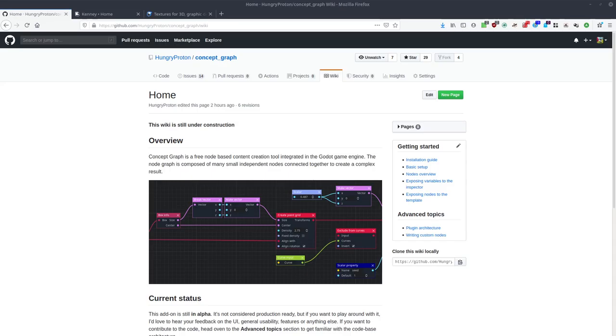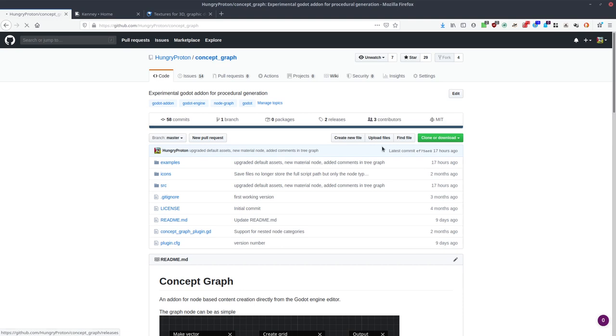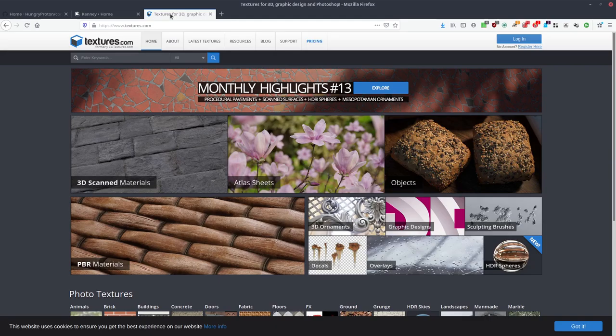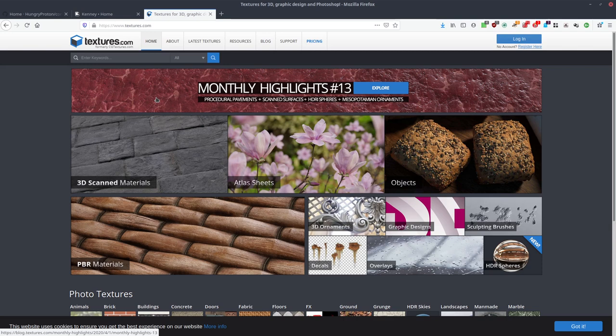If you want to play around with this tool, you can find it on the GitHub page over here. There is also an installation guide in the wiki if you need it. Most of the assets you will find in the example folder either come from kenney.nl or from textures.com. I'll put the link for both down below in the description.